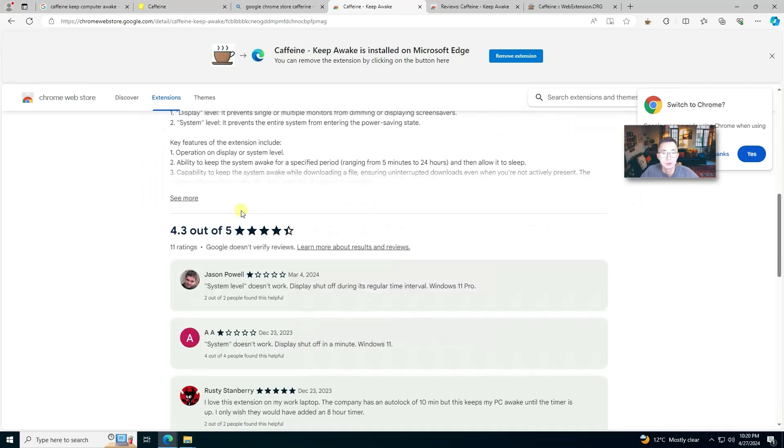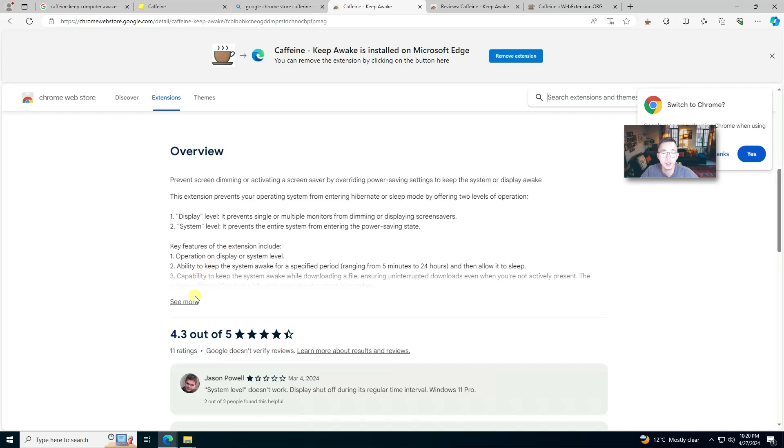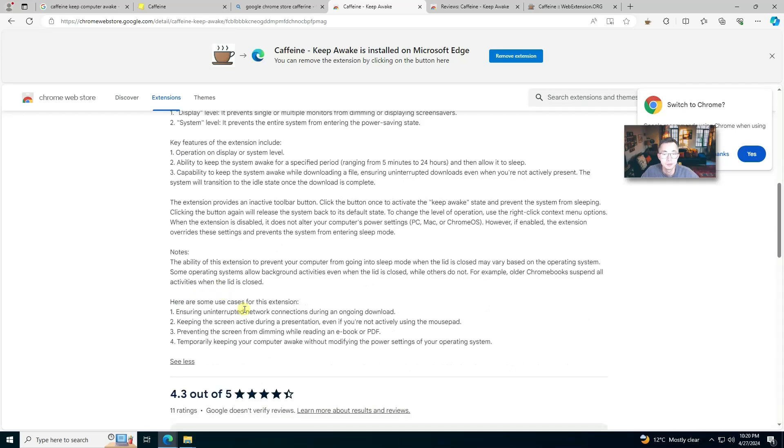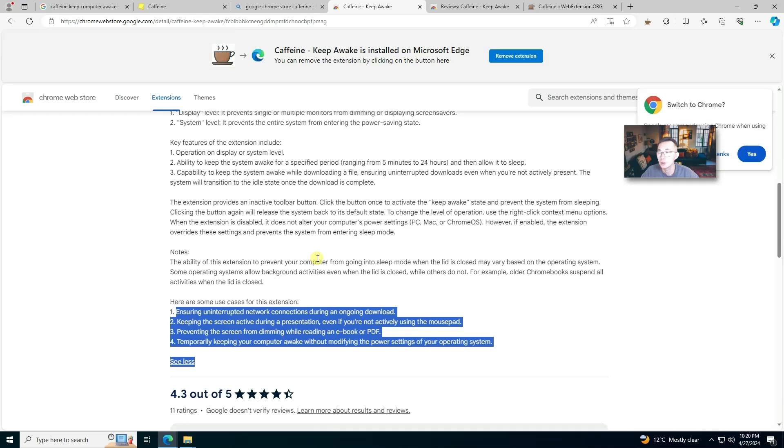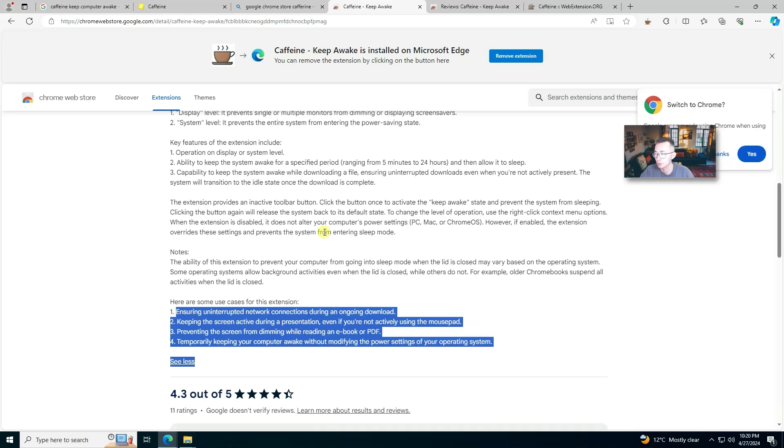There's a good review, 4.3 out of five. There are quite some use cases for this extension. I've been using it for a while and it does this job very well. If you haven't tried this program before, just give it a try. You'll be surprised how well it's working.